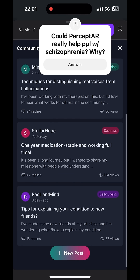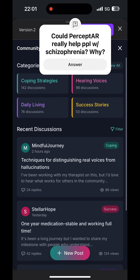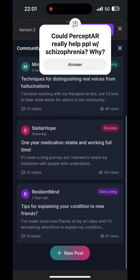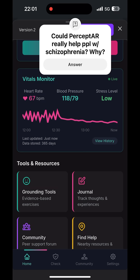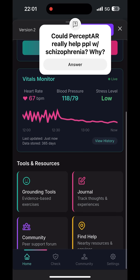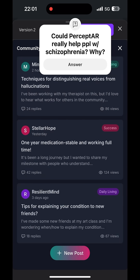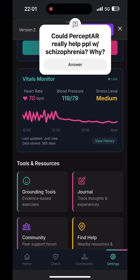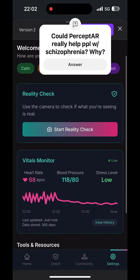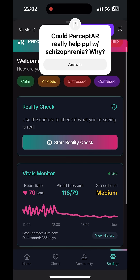You can see there's a forum here that I'm installing, and I'm also putting a journal in there. As you can see as well, there's vitals monitoring — this says it's live, but I'm almost certain it's probably not really live. But you can see it reports on your blood pressure, your stress level, heart rate, all of that. You can go back over time and view your history, and you can download and send it to your primary care provider.